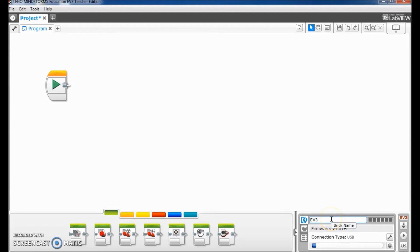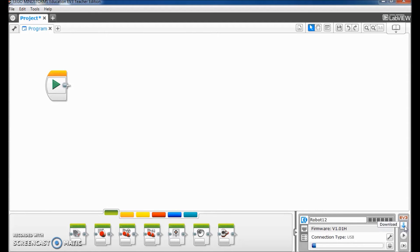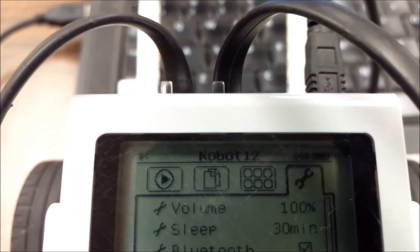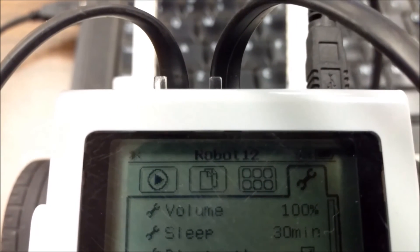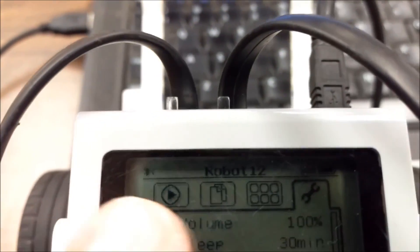So I'm going to go ahead and just change this. Let's say I wanted to call it Robot 12. All I'm going to do is rename it and all I have to do is download that. Okay, so I've downloaded the name and there it is right at the top.